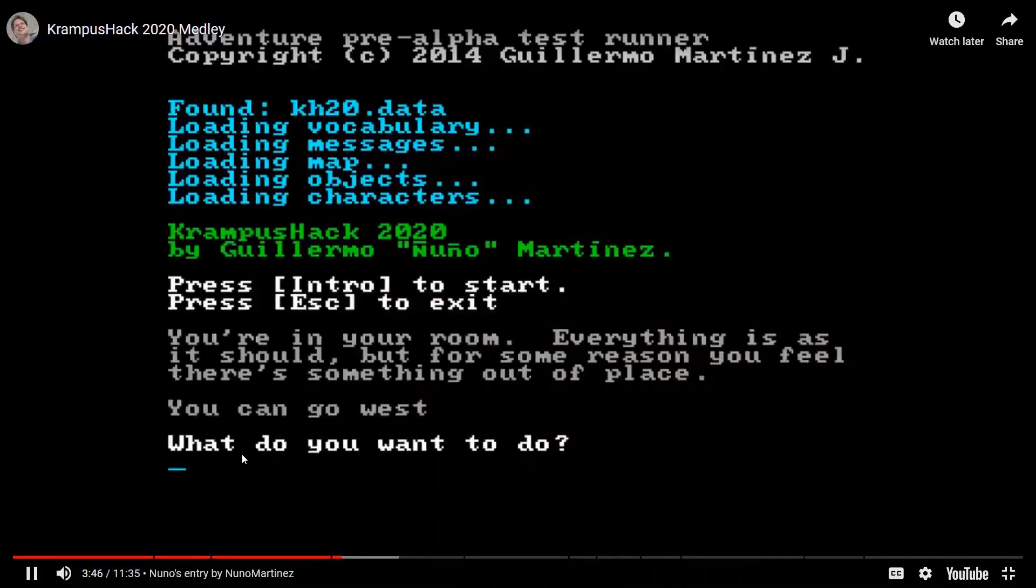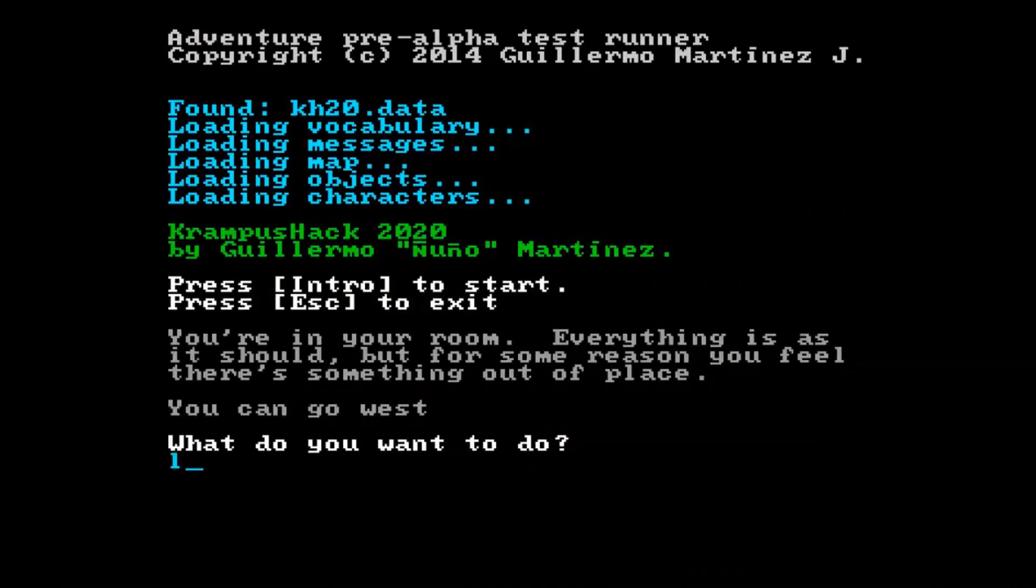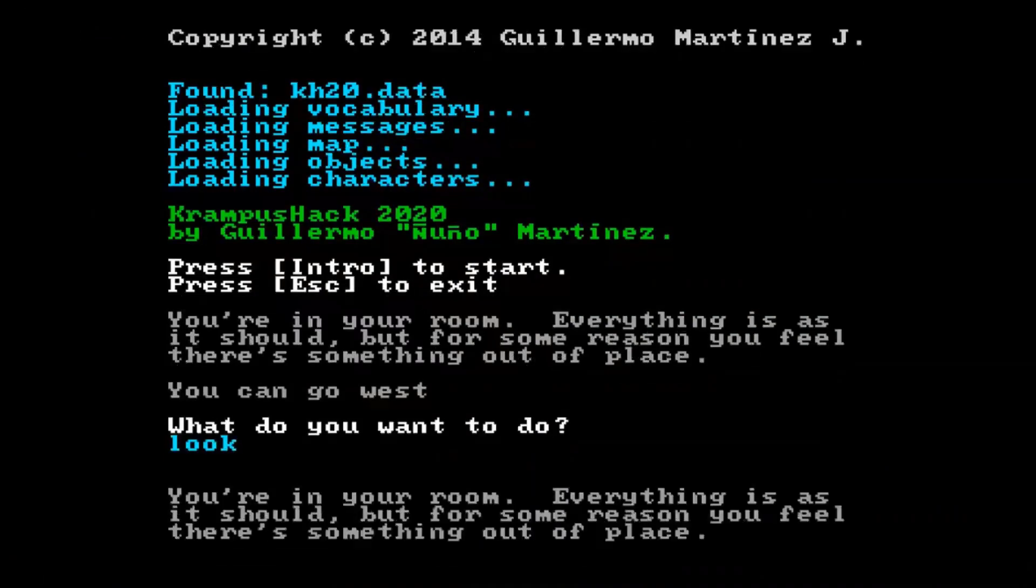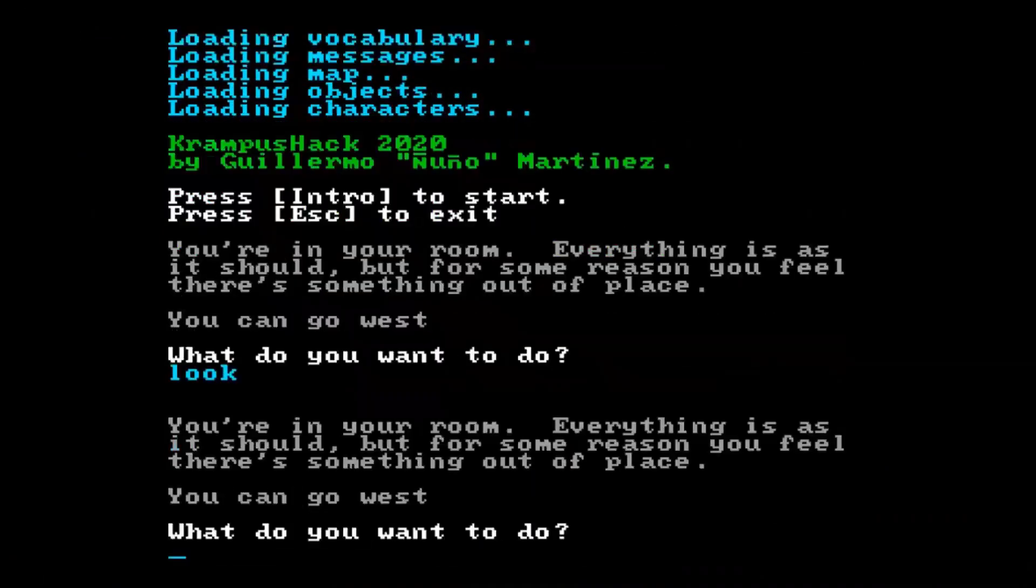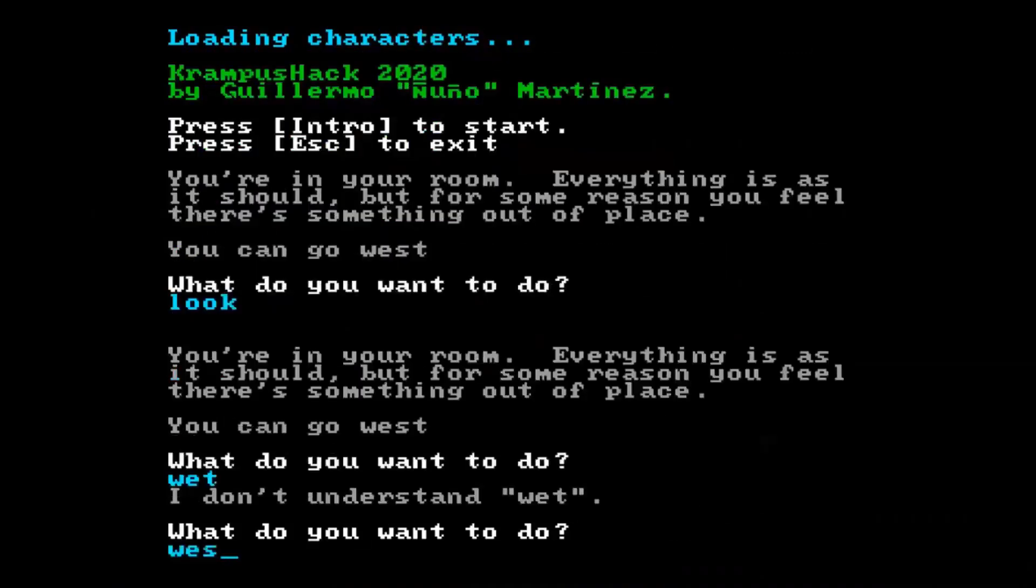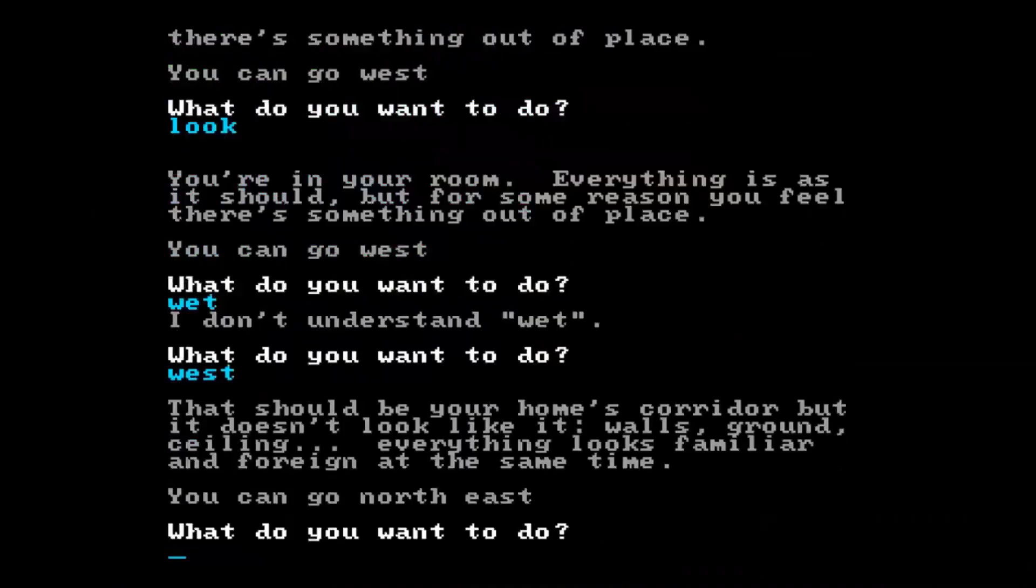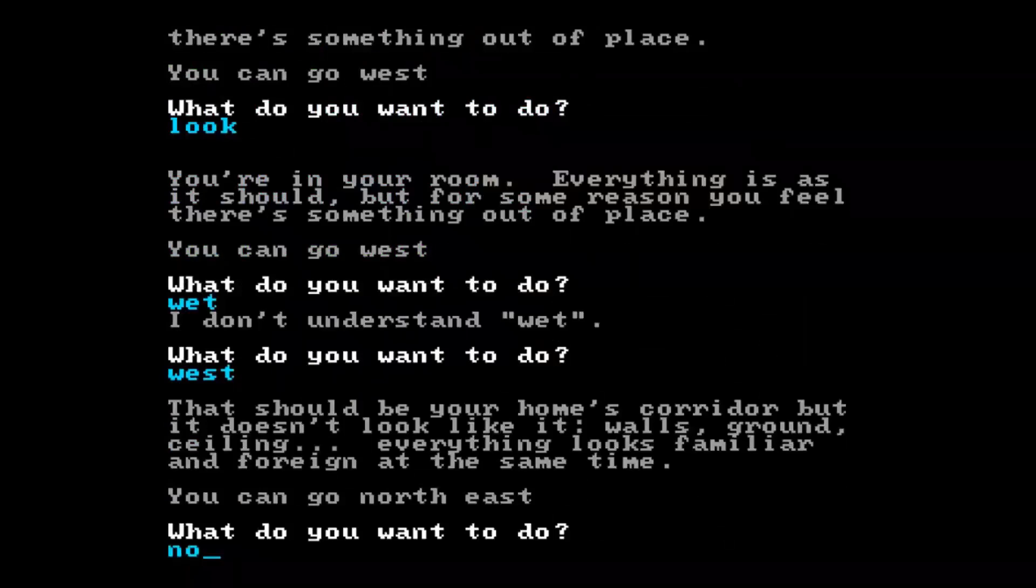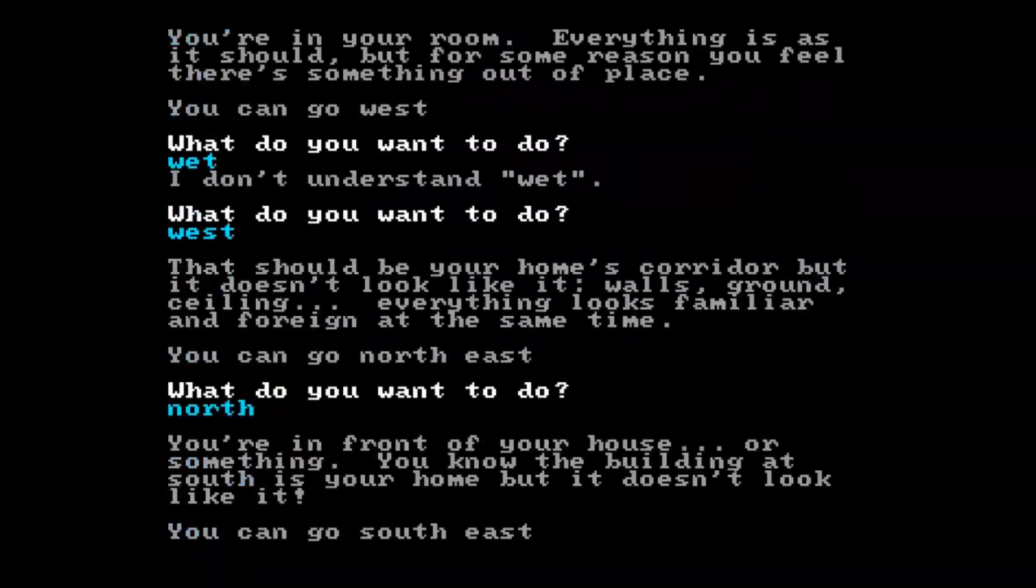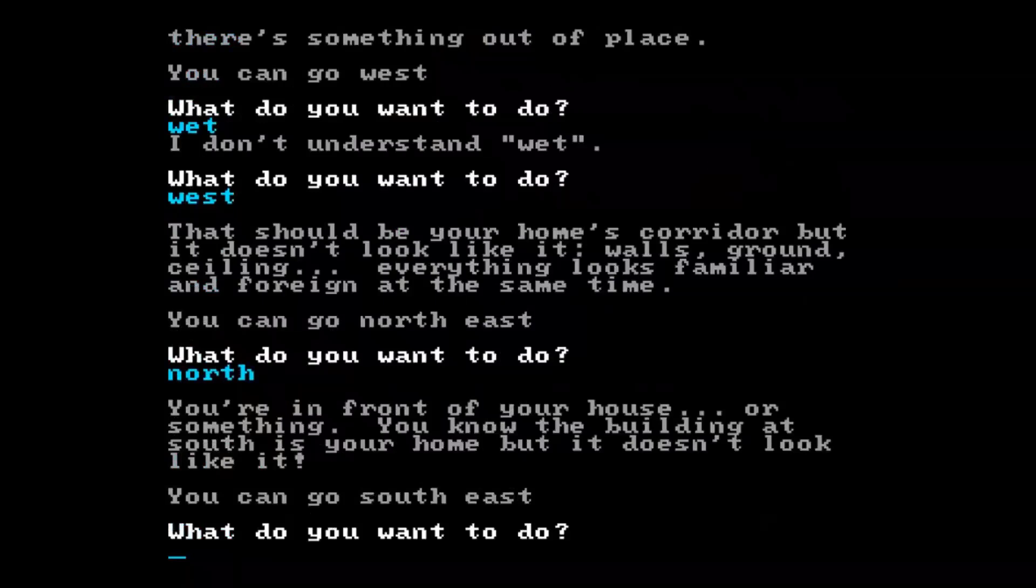A good old-fashioned text adventure where you have to type commands. Remember those? Go north, go west. Those were the best. How much time did people get, Martijn? It was from December 13 to 31, so pretty much two and a half weeks.